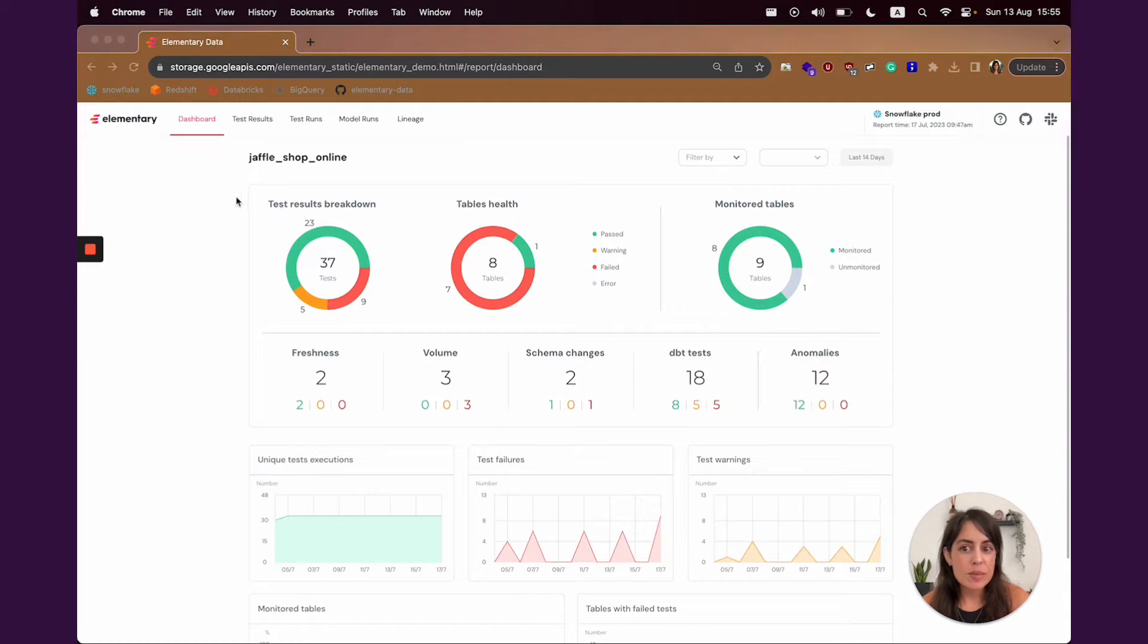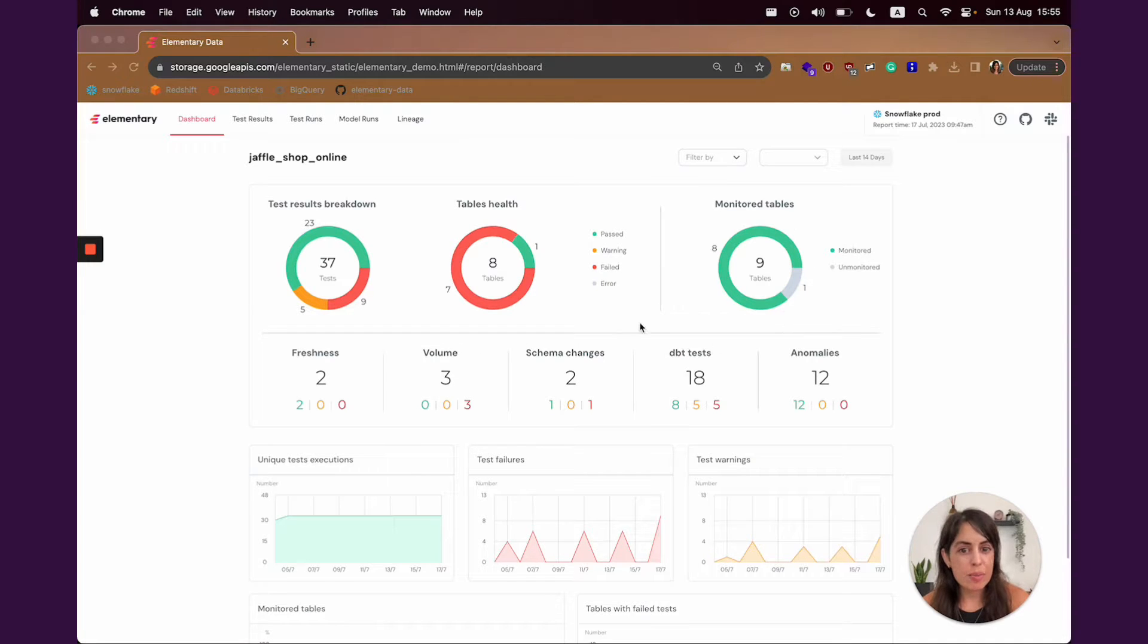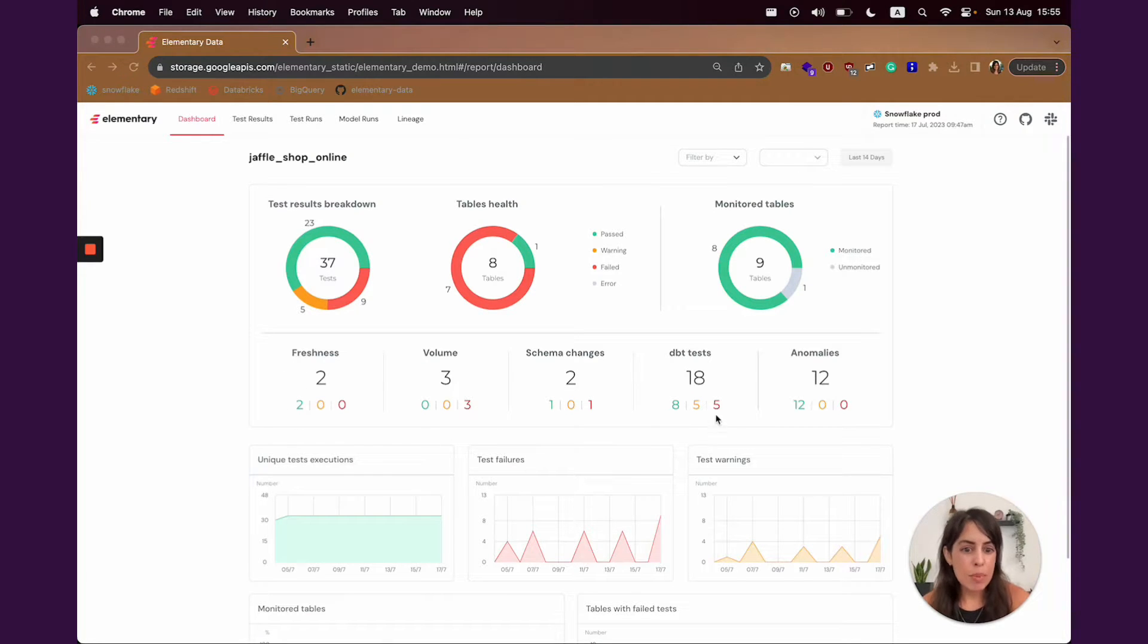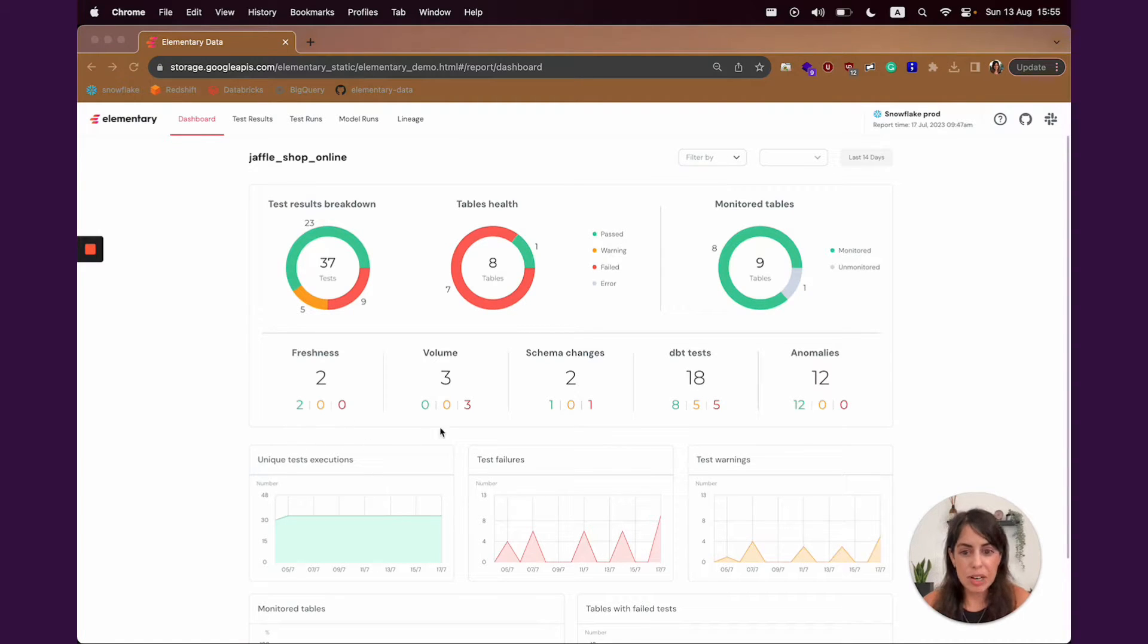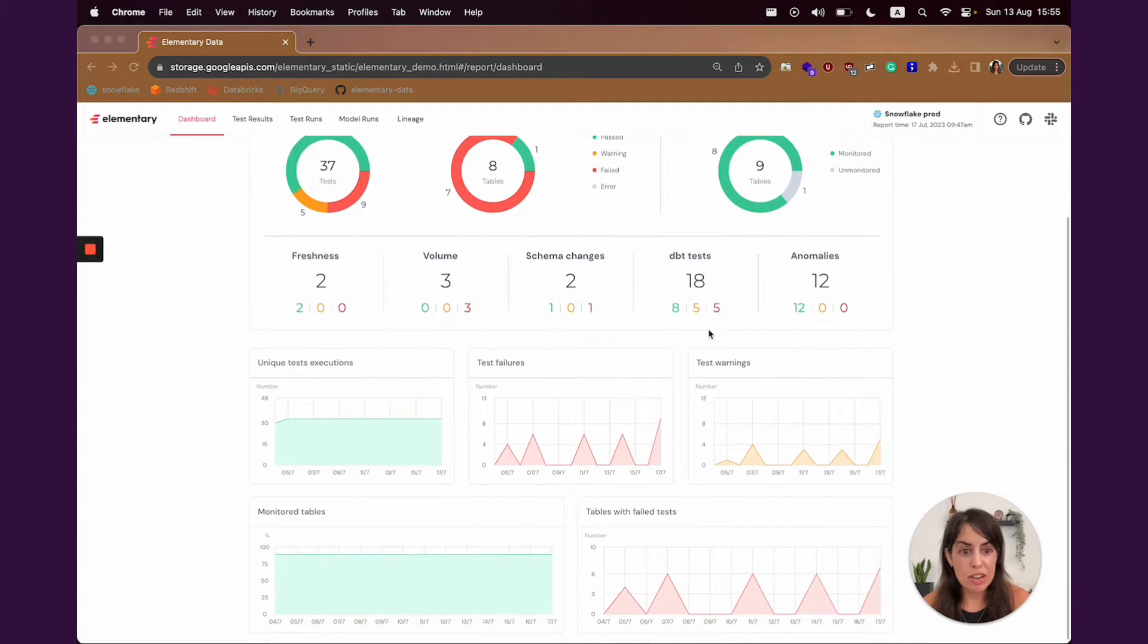This dashboard is an overview of the health and results of tests in your system. You can see here the monitor table, the test results breakdown, and you can also see the breakdown to different segments. You can have here both your native DBT tests, but also the tests that Elementary offers, like freshness anomalies, volume anomalies, schema changes, and anomalies in columns.